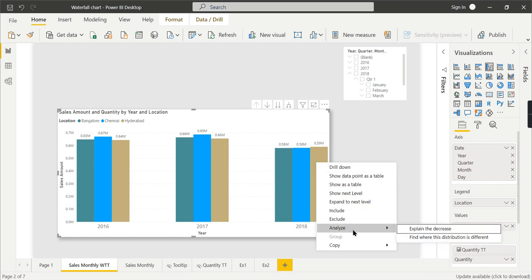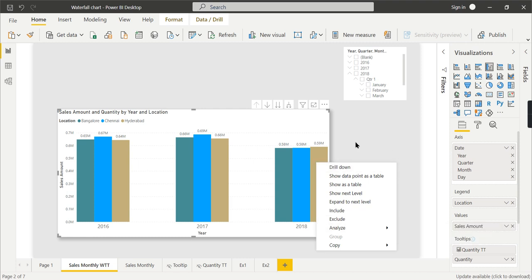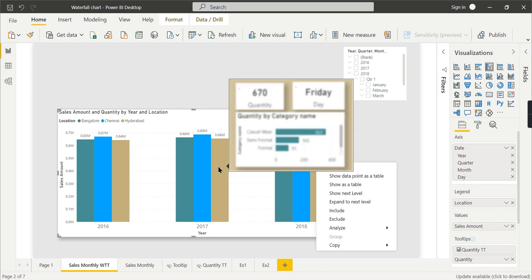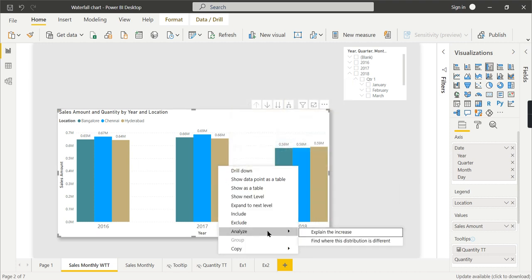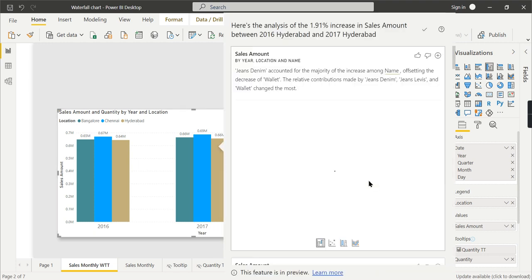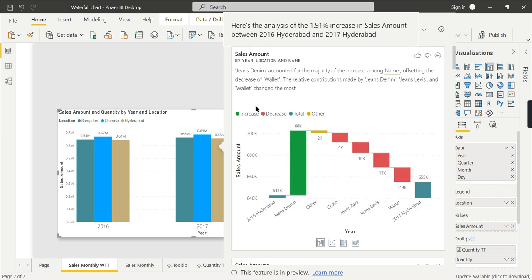It's comparing the previous year and current year. Always it's previous and current year's value—current point, it considers as a data point. It can be anything. Let's go here and click on this option, Explain the Increase. I click on Hyderabad.